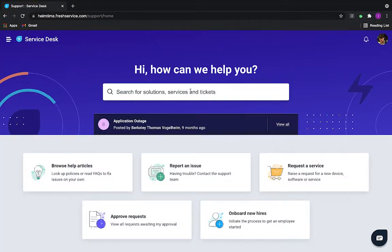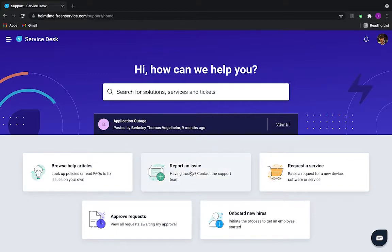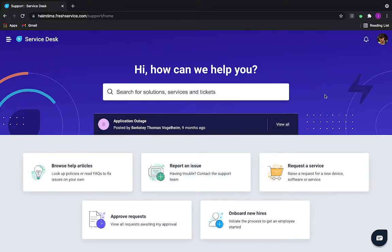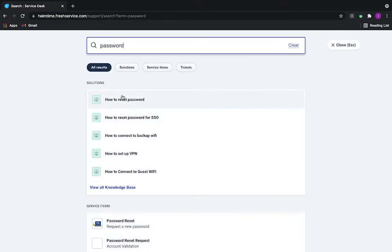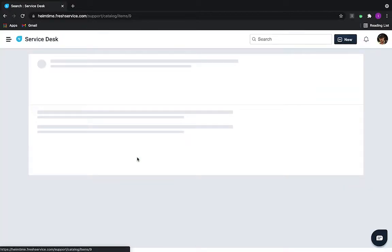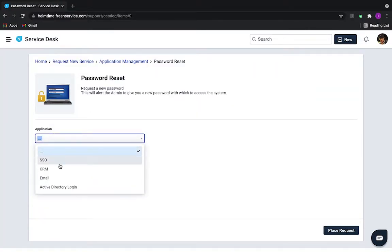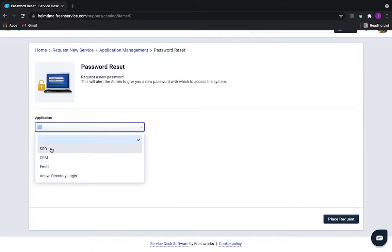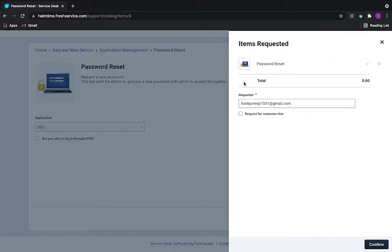I'm going to be playing the role here of just an employee at an organization. Let's say I had to reset or maybe I forgot my SSO password for Azure, and I don't really know how to get that reset or how to get that fixed. Now, in the old days, I might put in an incident ticket, wait for an agent to reply, and maybe send me a password reset. But now, I can just actually do a really quick search, pull up a password reset request in our service catalog, fill in which application I need reset, and place the request.